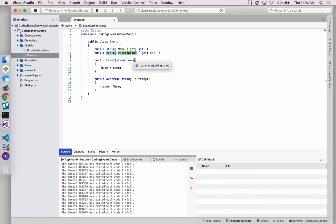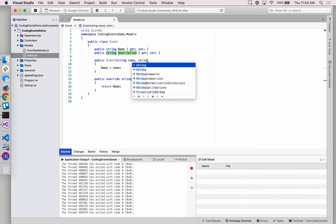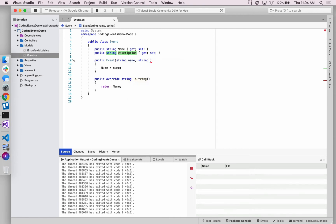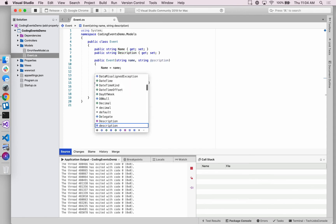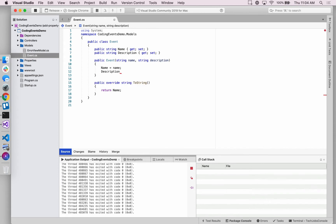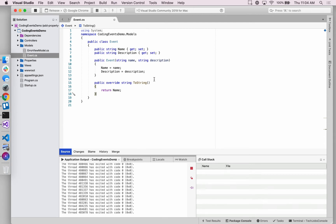And we do also want to set that property each time a new event object is created. So we will do this here, if I can spell it correctly, if that's right. And we'll keep the toString the same, just returning the name of the event. So that's it. That's all that it takes really to add a new property to the event class.